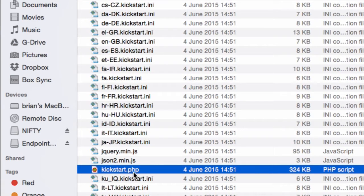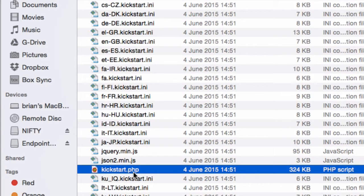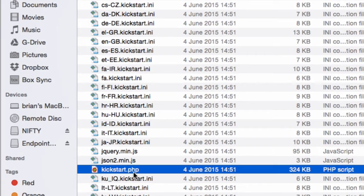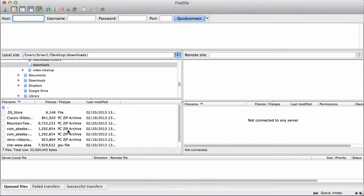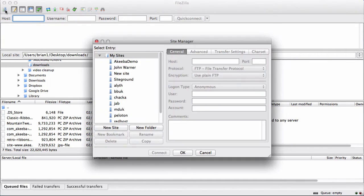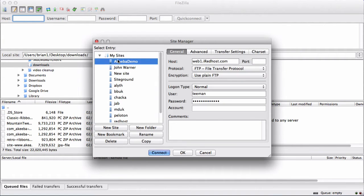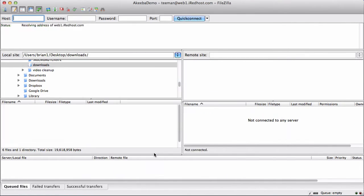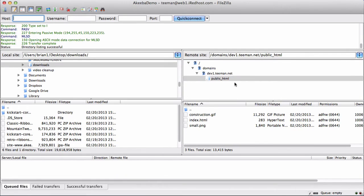We now need to transfer the kickstart.php and our backup to our brand new web host. And to do that, we'll use an FTP program. I'm going to use FileZilla, but you can use any FTP program that you like. To begin with, connect to your new server. Once connected, make sure that you are in the public HTML or the web root of your server.